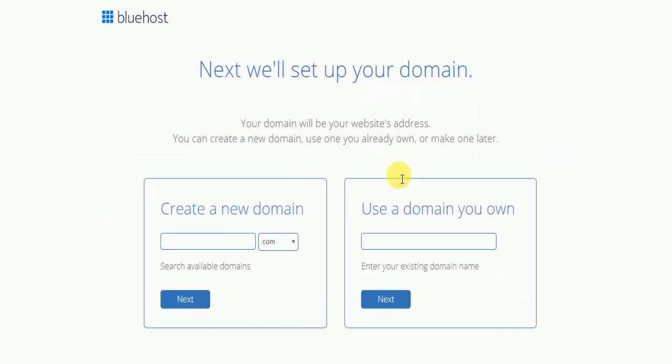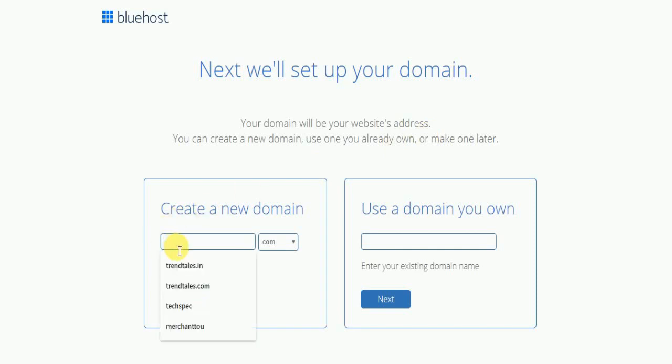Once you have selected the plan, you can choose your domain. Your domain name is the URL of the website. Now a great thing about Bluehost is you get this domain 100% free. So by signing up and using Bluehost for hosting services, you get your domain absolutely free.